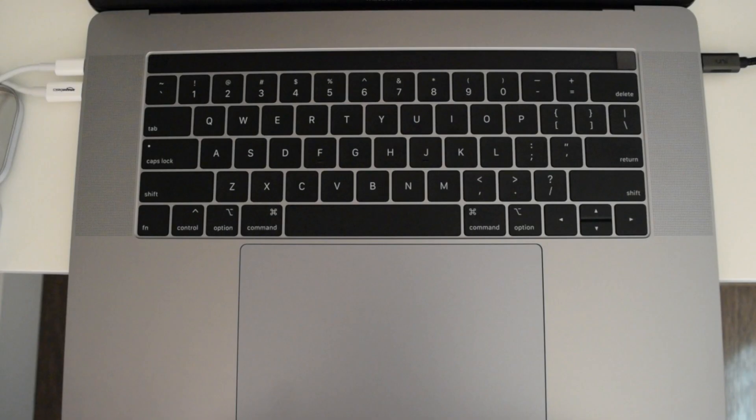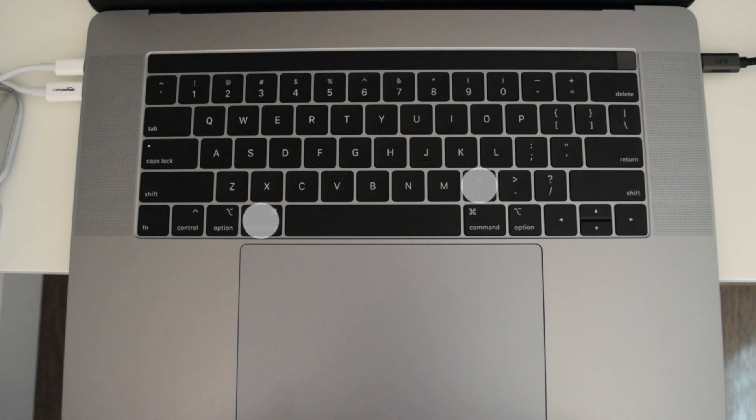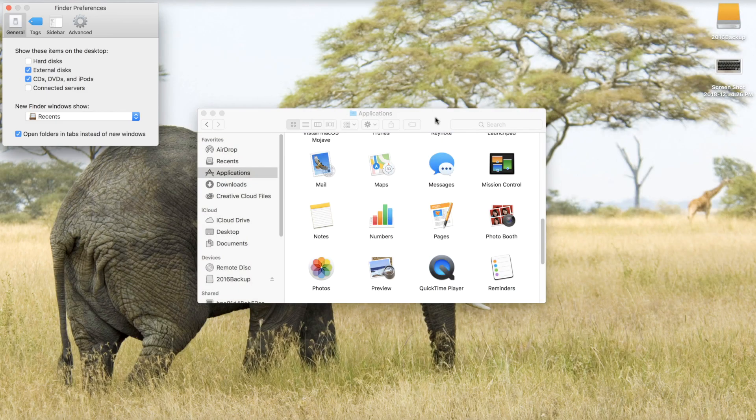Up next, quickly open your app preferences. With the app open, hit Command+Comma, and voilà — there are the app preferences.